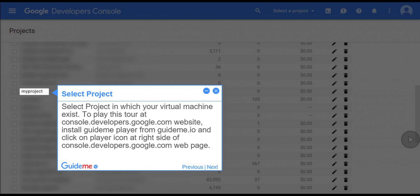Install GuideMe player from GuideMe.io and click on the player icon at the right side of the console.developers.google.com webpage.